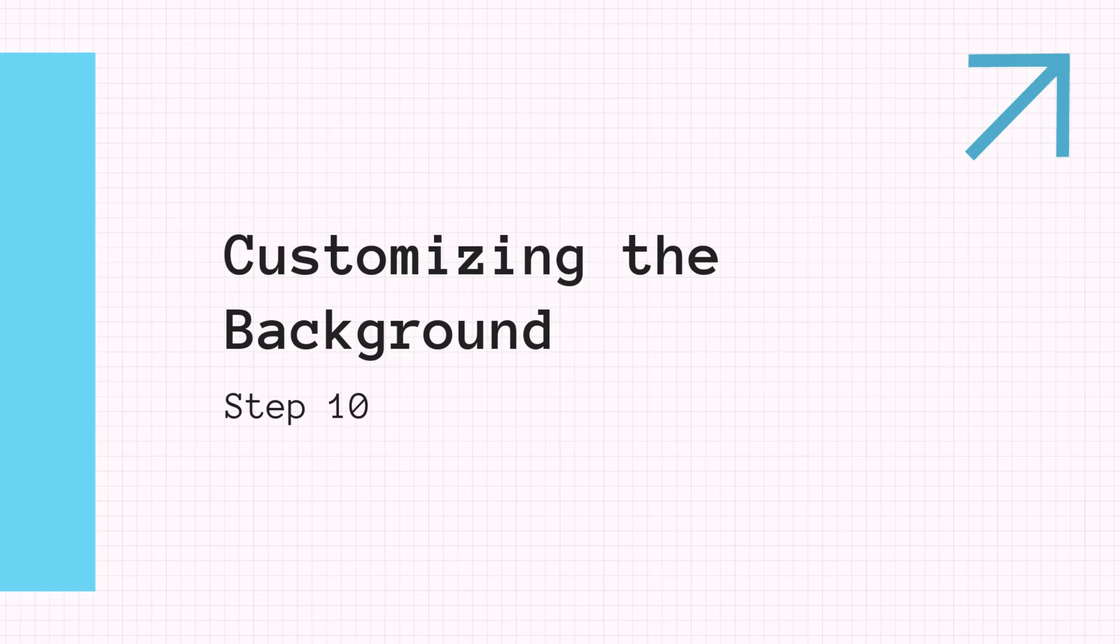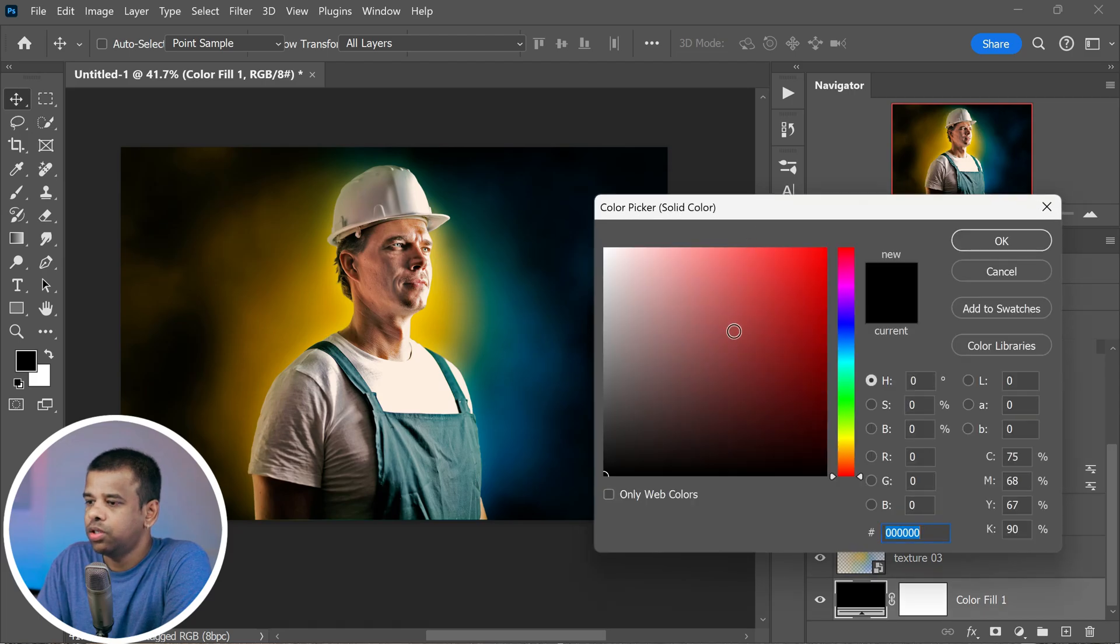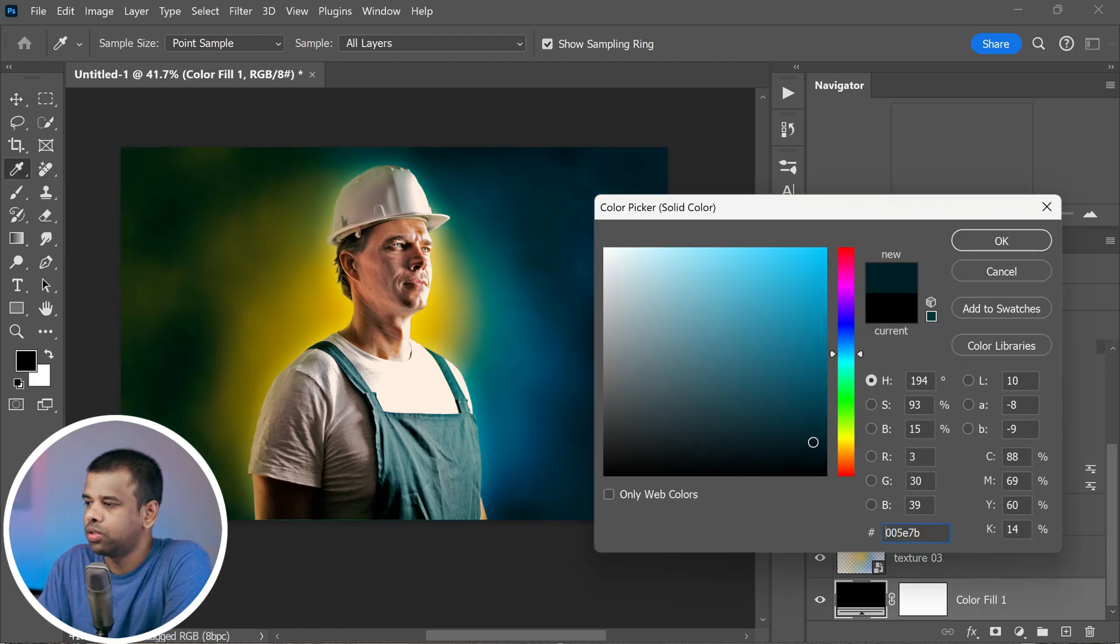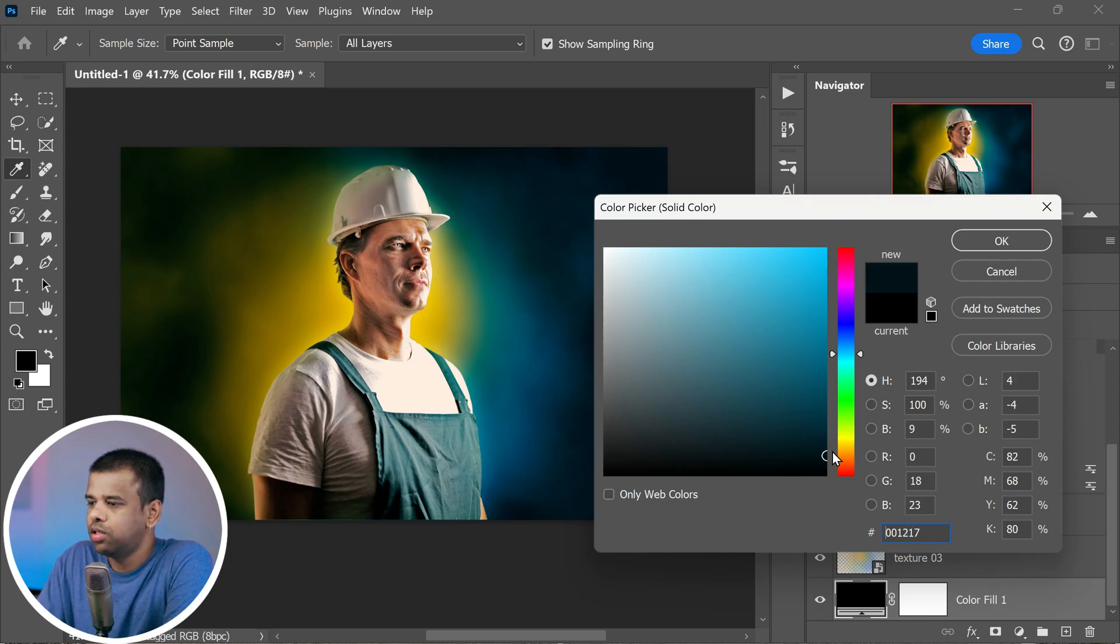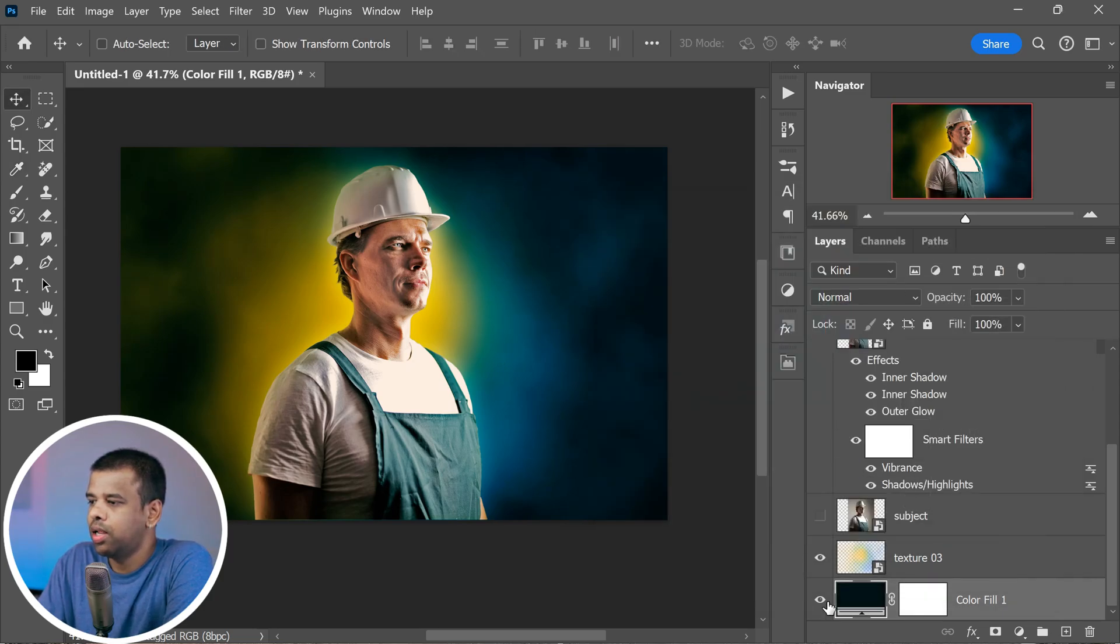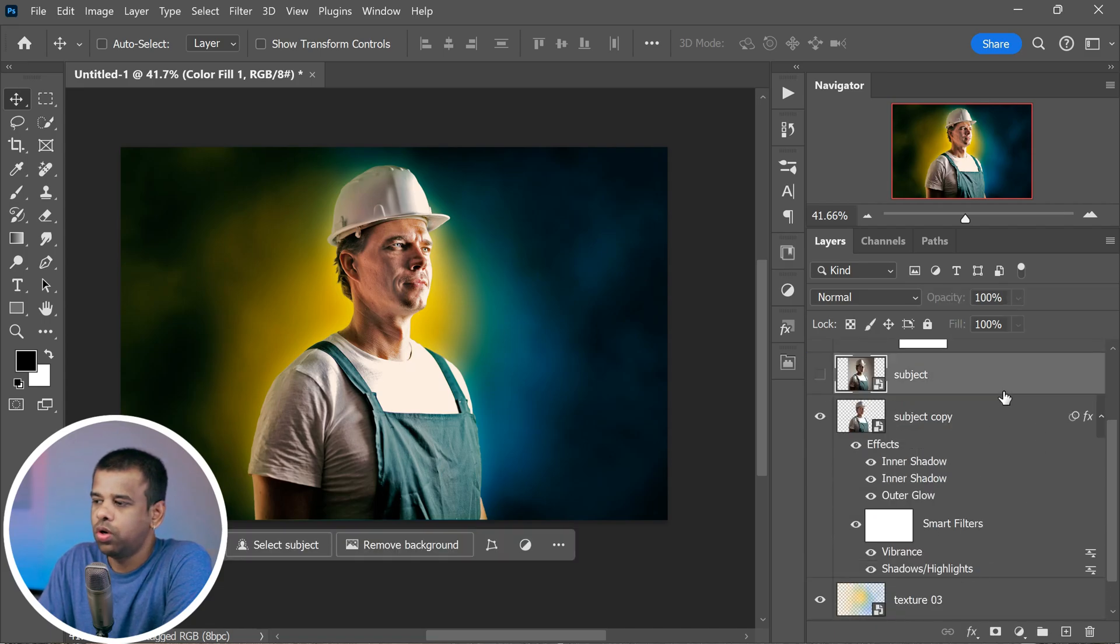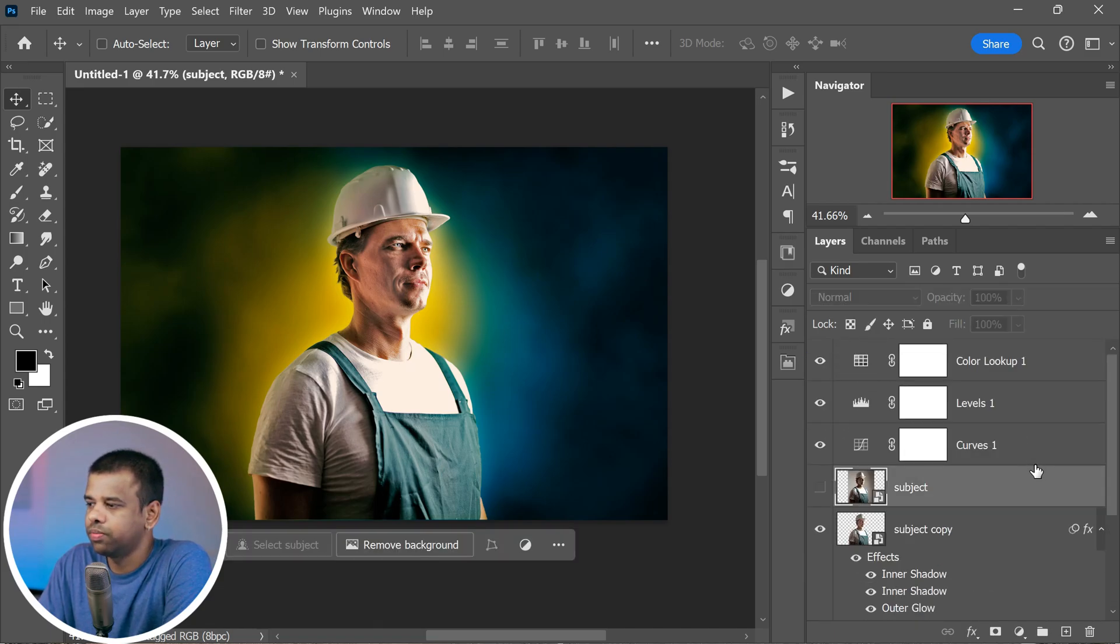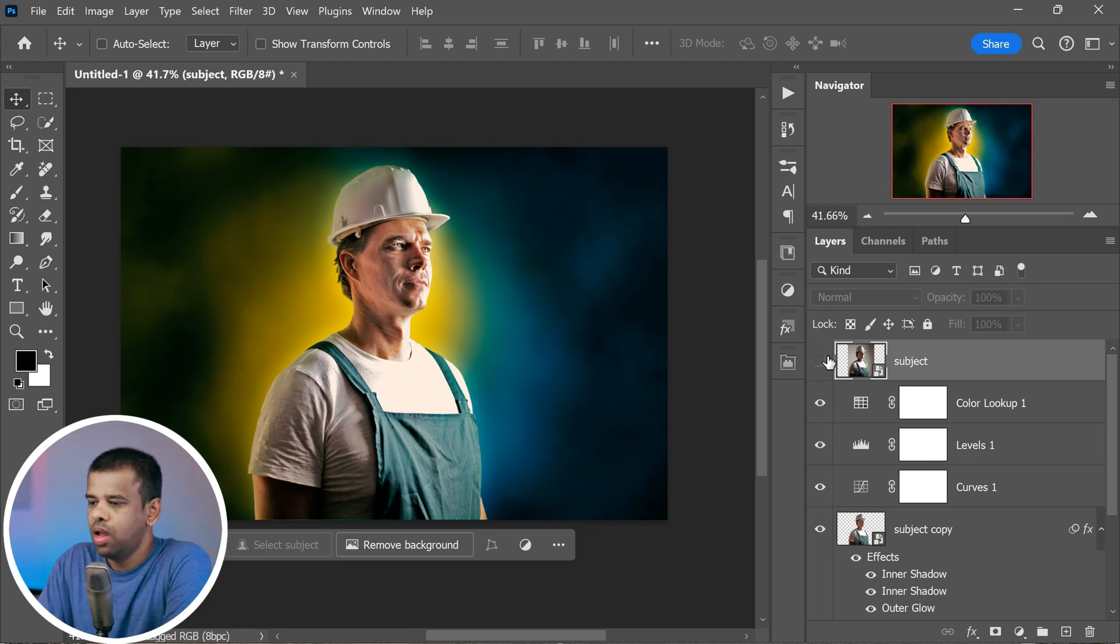Now one last thing: let's add a personal touch by customizing the background. And do you remember how we started with a black background? Well, you can change it to any color you like. For example, you can turn it into a cool dark blue background that complements your subject. And that's it. With your chosen color lookup and personalized background, the image is now looking absolutely awesome. We've transformed an ordinary picture into something extraordinary.